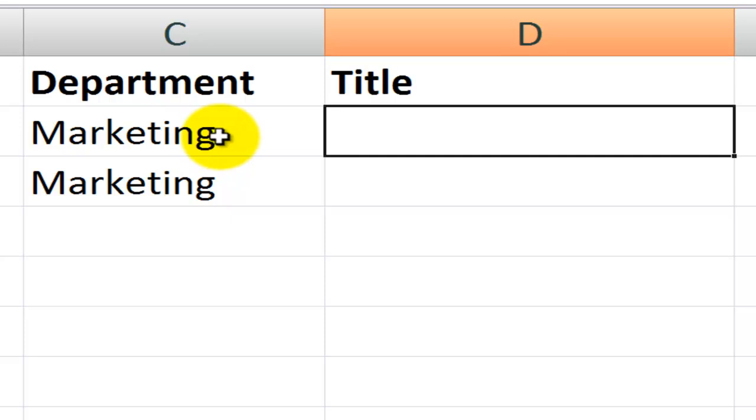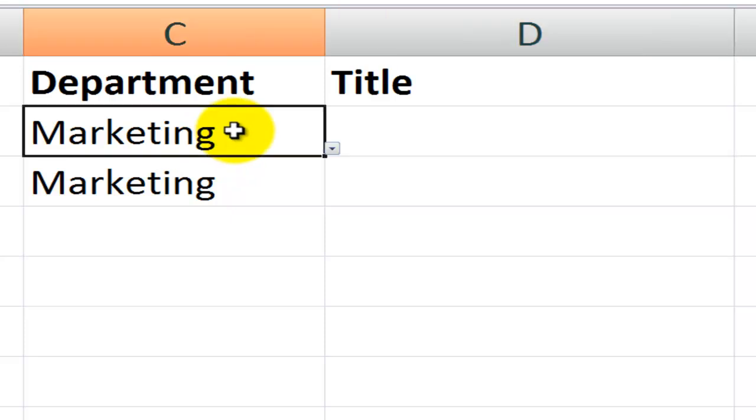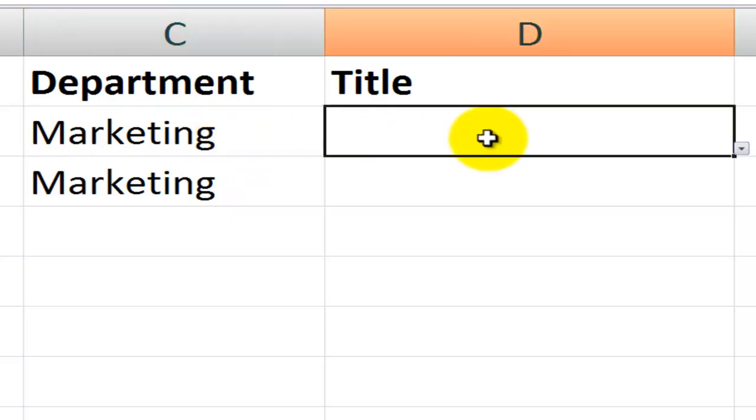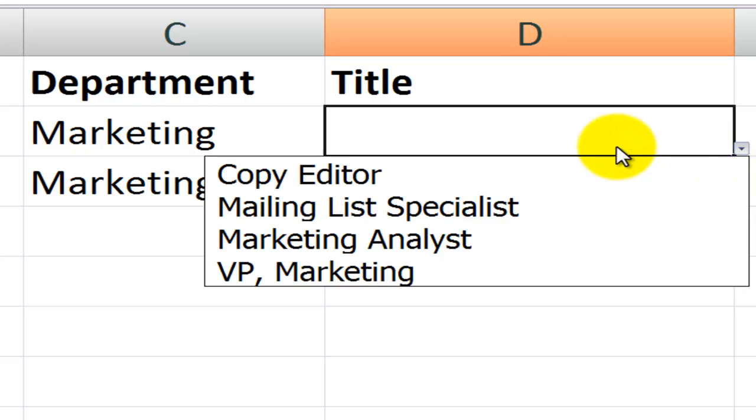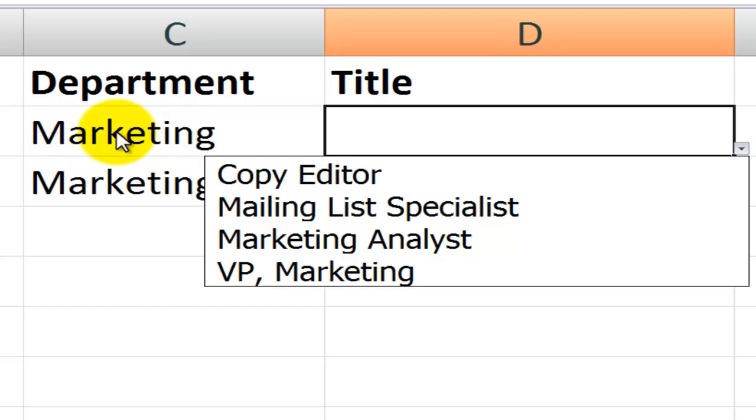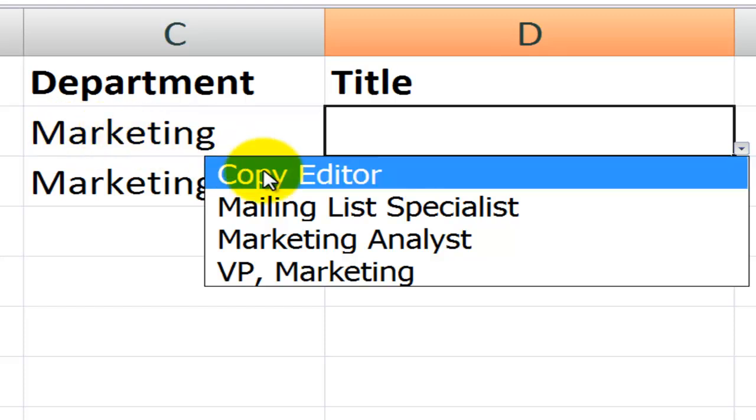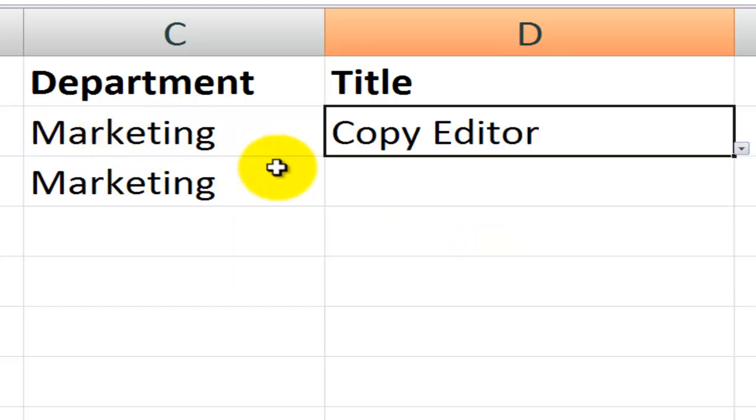Now what we will see is we will get a set of values in our second list that is going to be looking using the indirect function for the label, the text label that I have over here. So I can select copy editor.